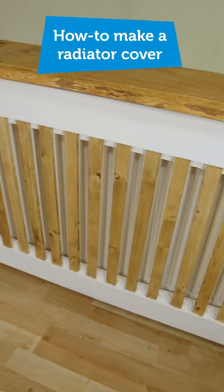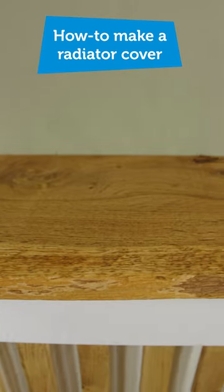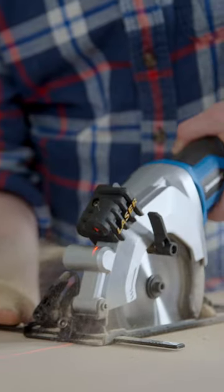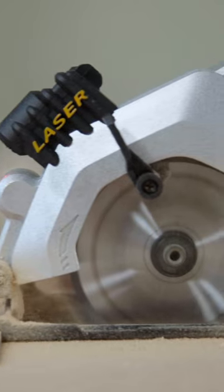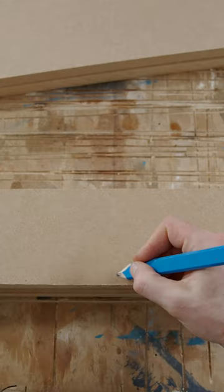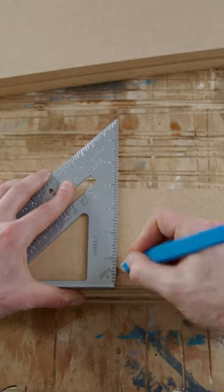We're going to make this radiator cover out of 18mm MDF. My radiator is 160cm wide and 80cm tall.